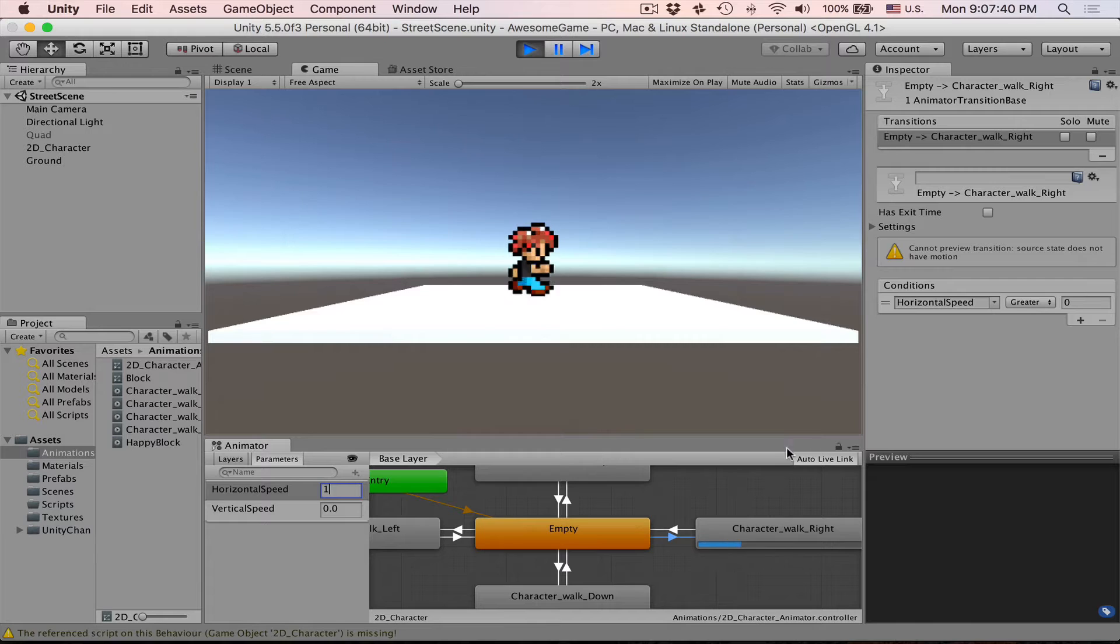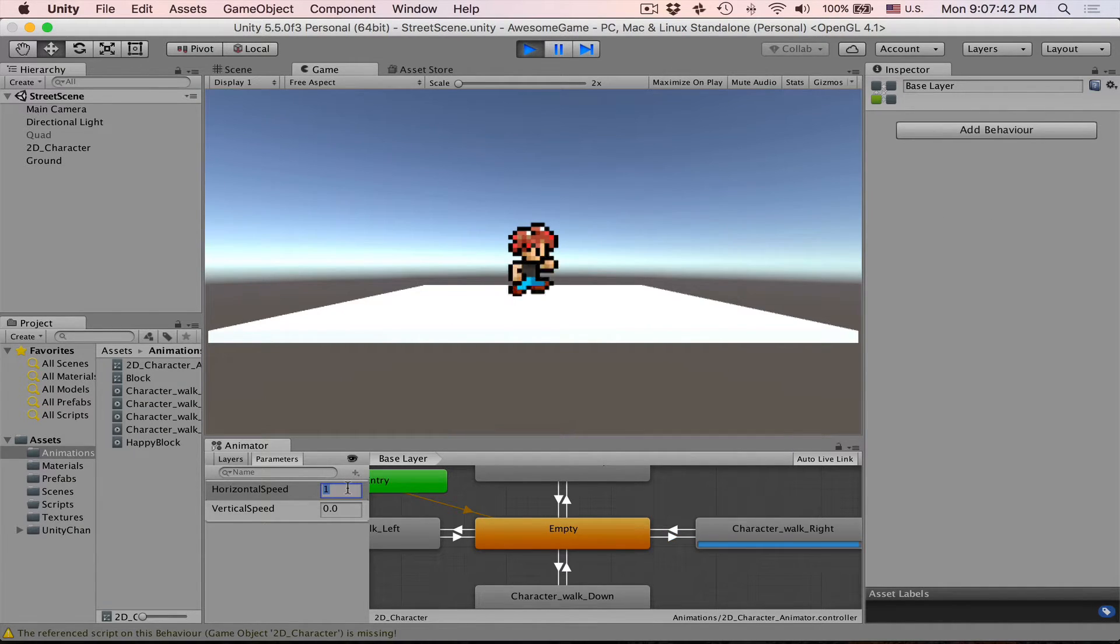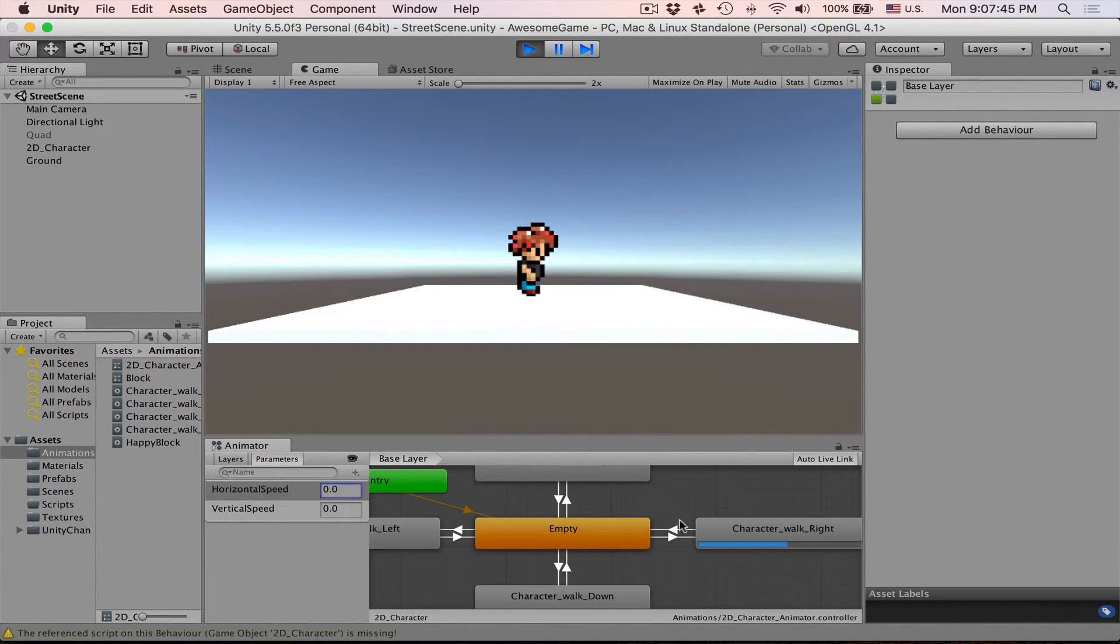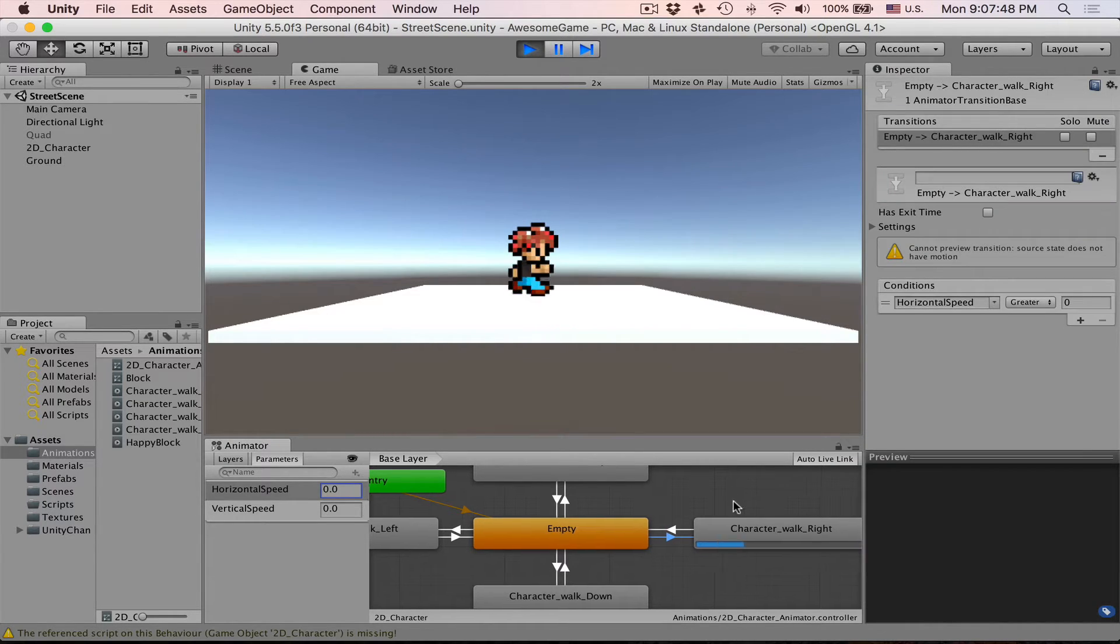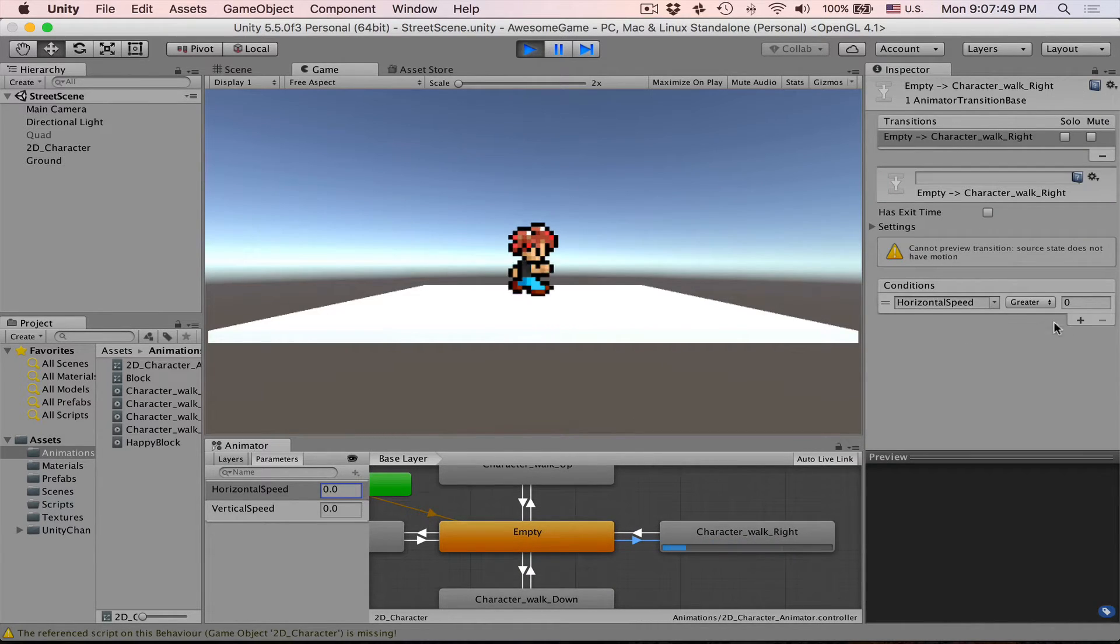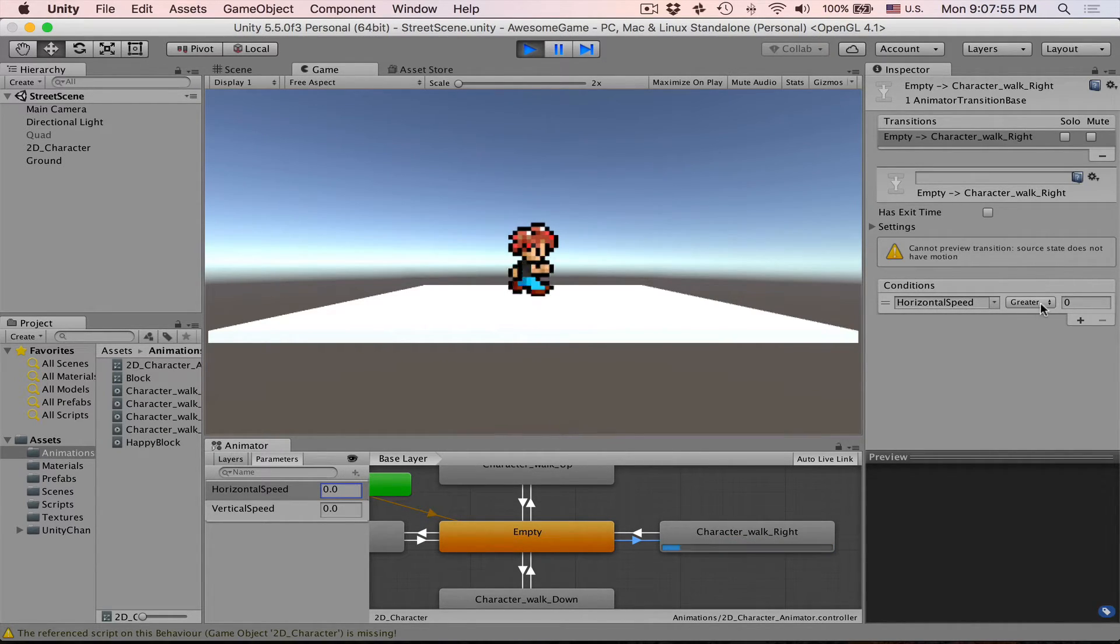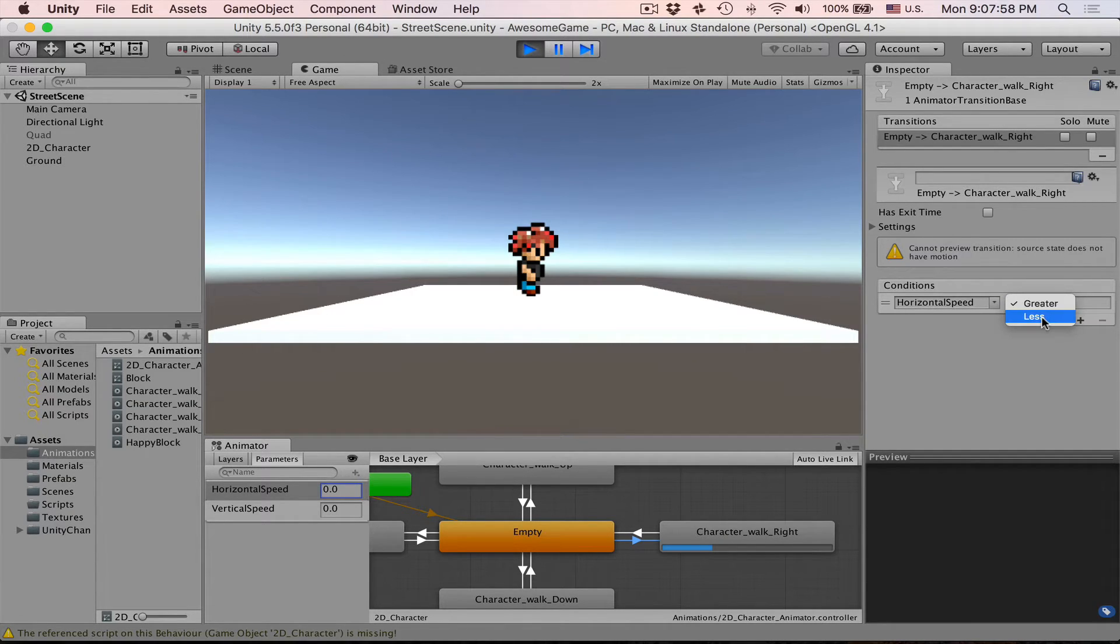However, if we press horizontal speed back to zero he keeps walking right. Why is that? Well it turns out Mechanim does not allow you to create condition where you are checking equals to zero. So you can see horizontal speed greater than zero but you can only select greater or less.